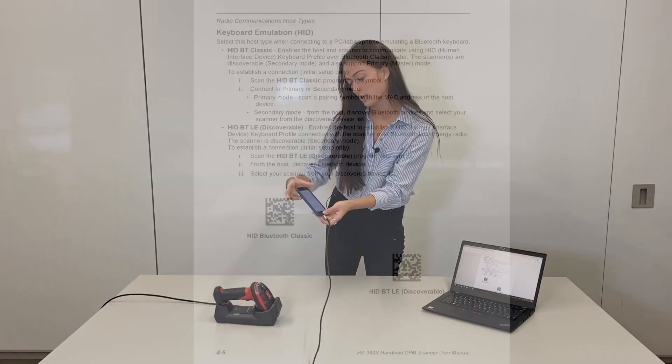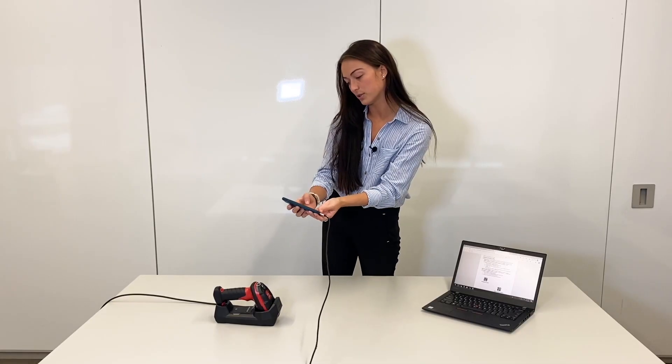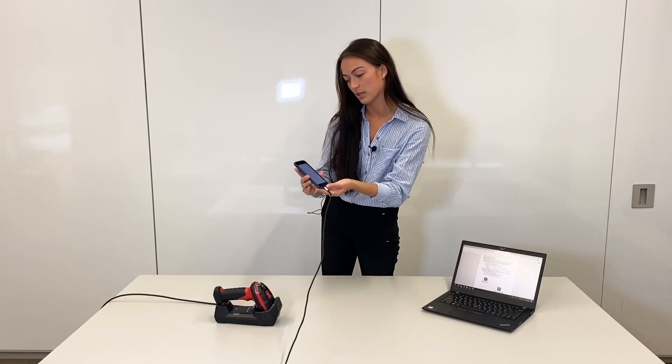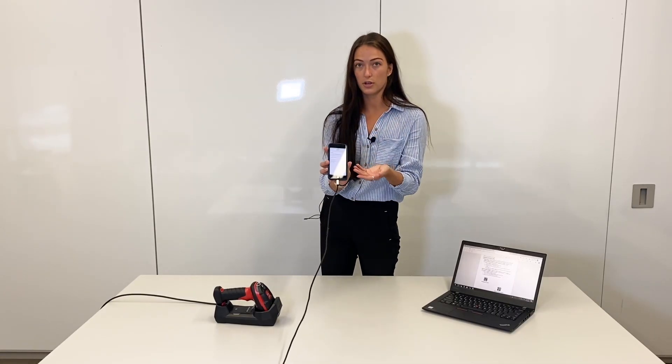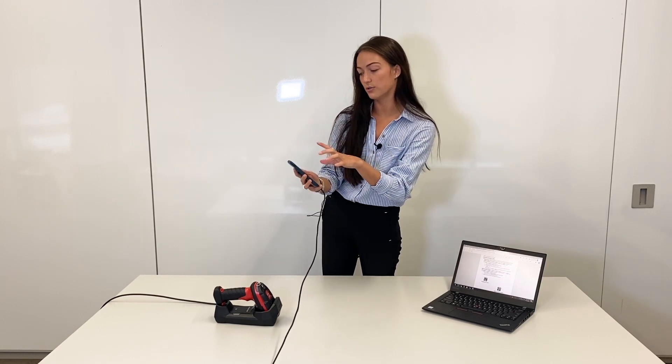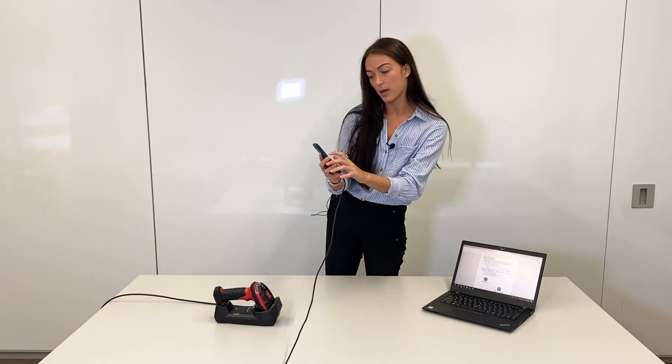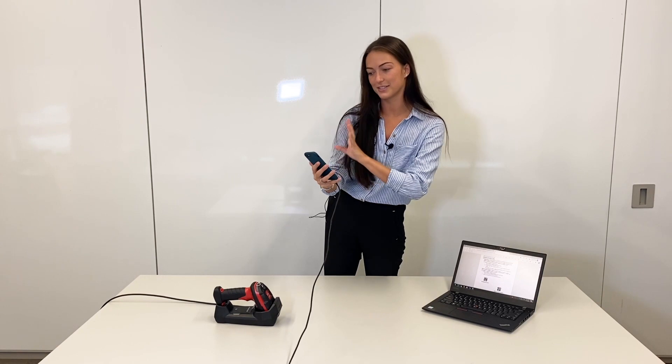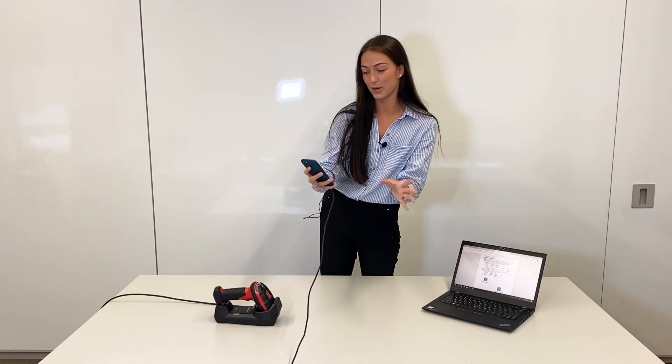So when you go to the Bluetooth, you go to your settings, you go to general and Bluetooth and it should pop up with some crazy looking number.